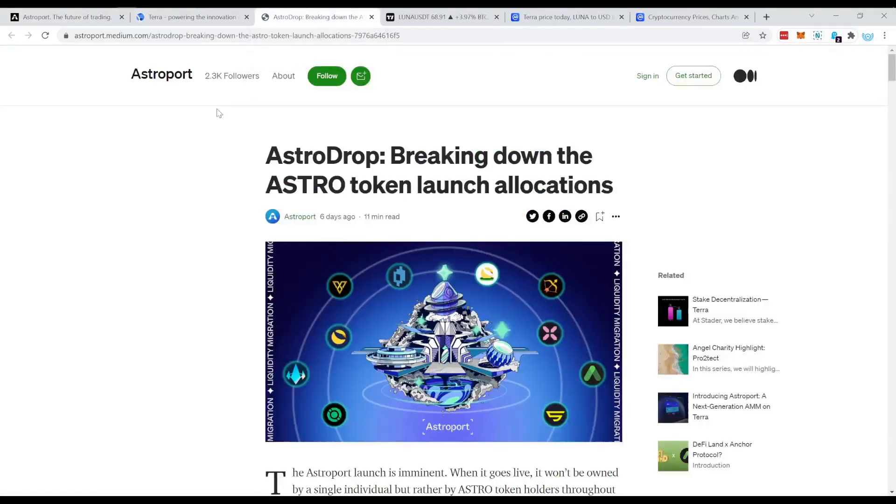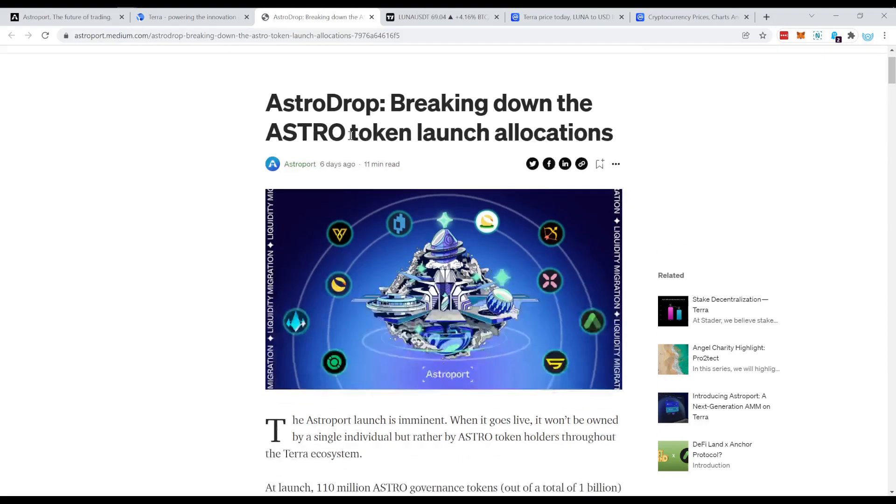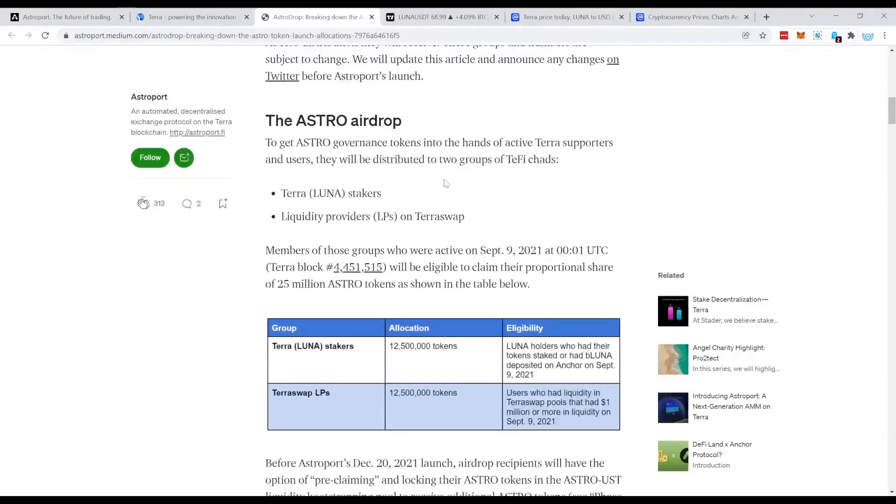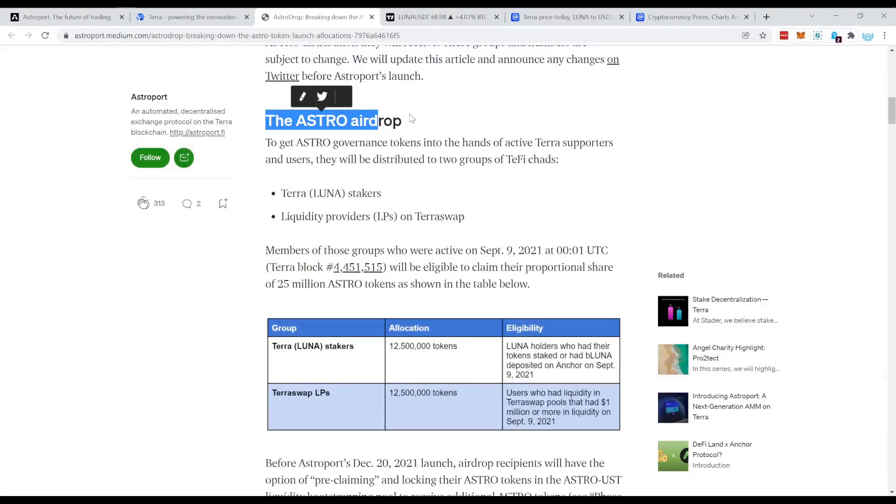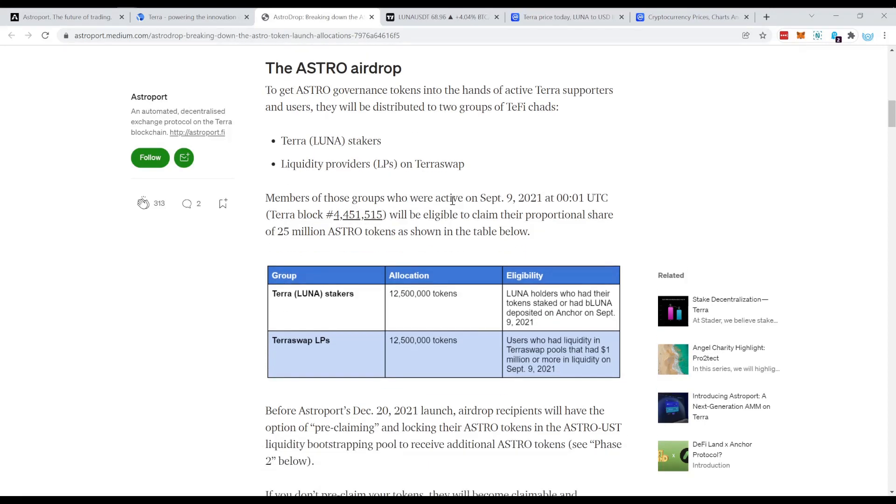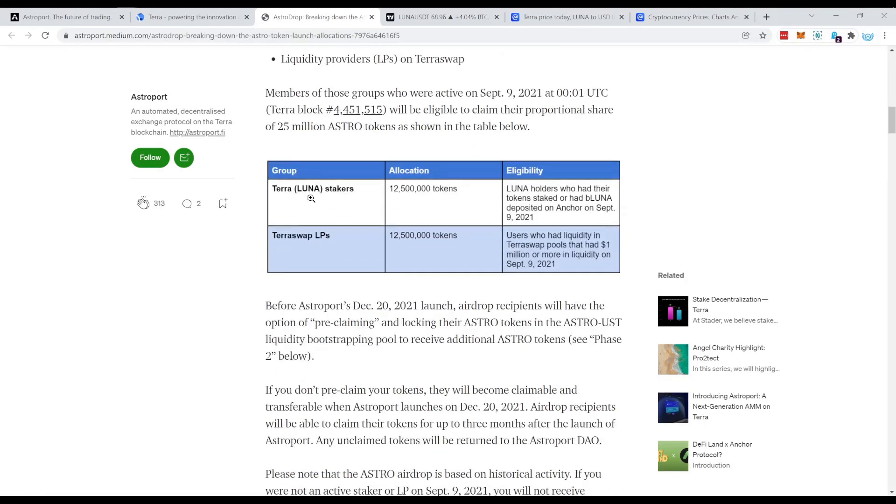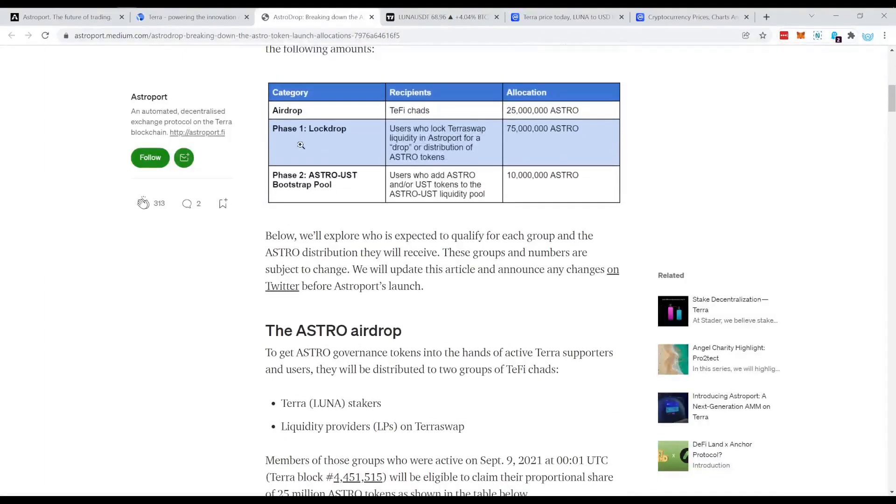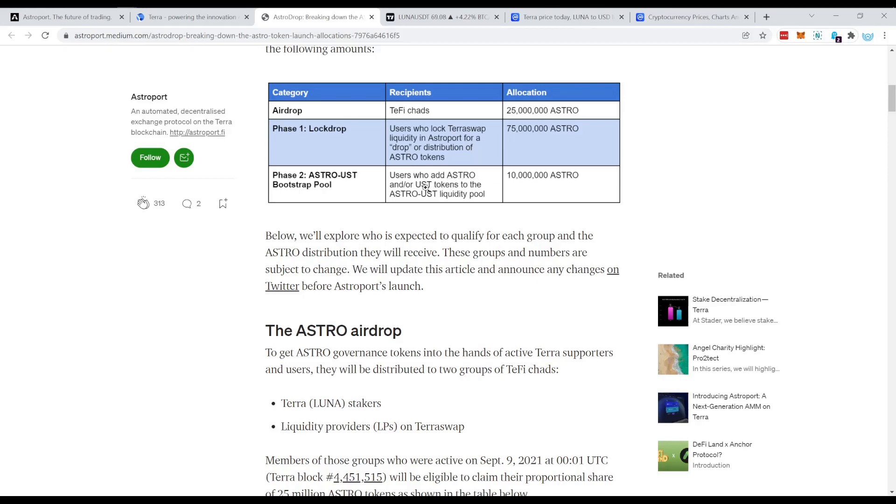So I will of course put all those links in the description so you can have a look from there. But basically what Astroport is doing, they are launching very soon. And therefore they do a so-called lock drop. Lock drop means you get tokens for locking liquidity. And there's two ways how you can get those tokens.